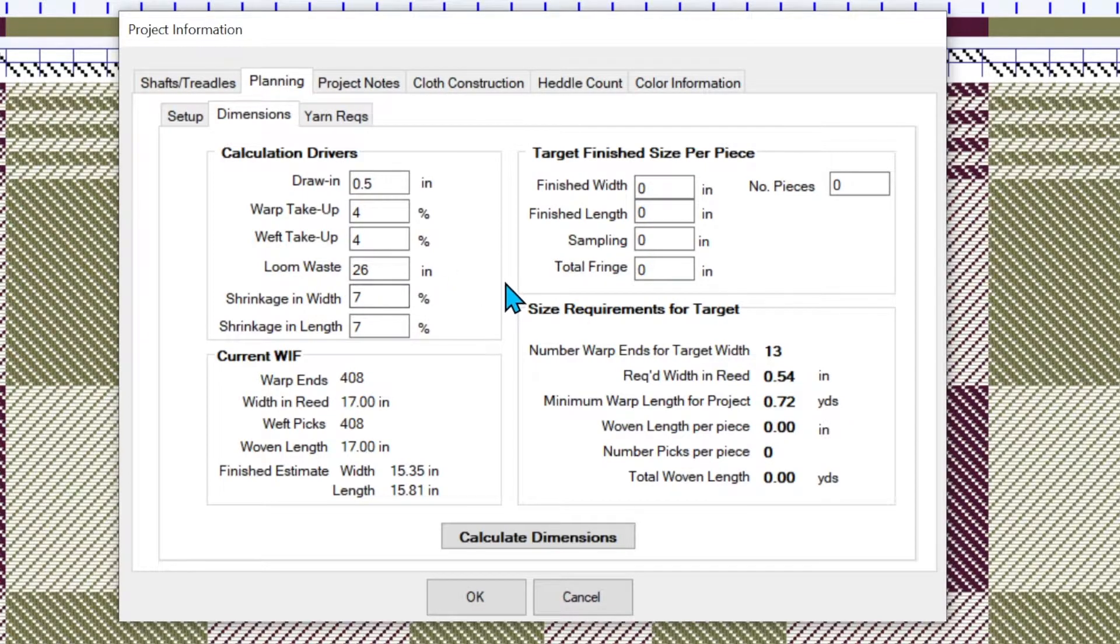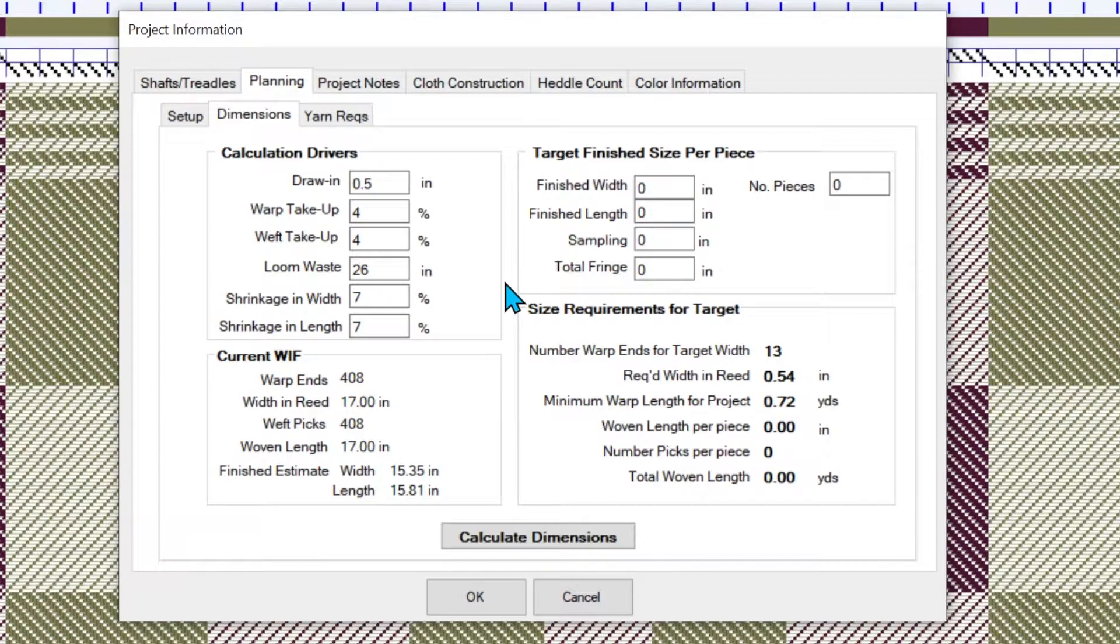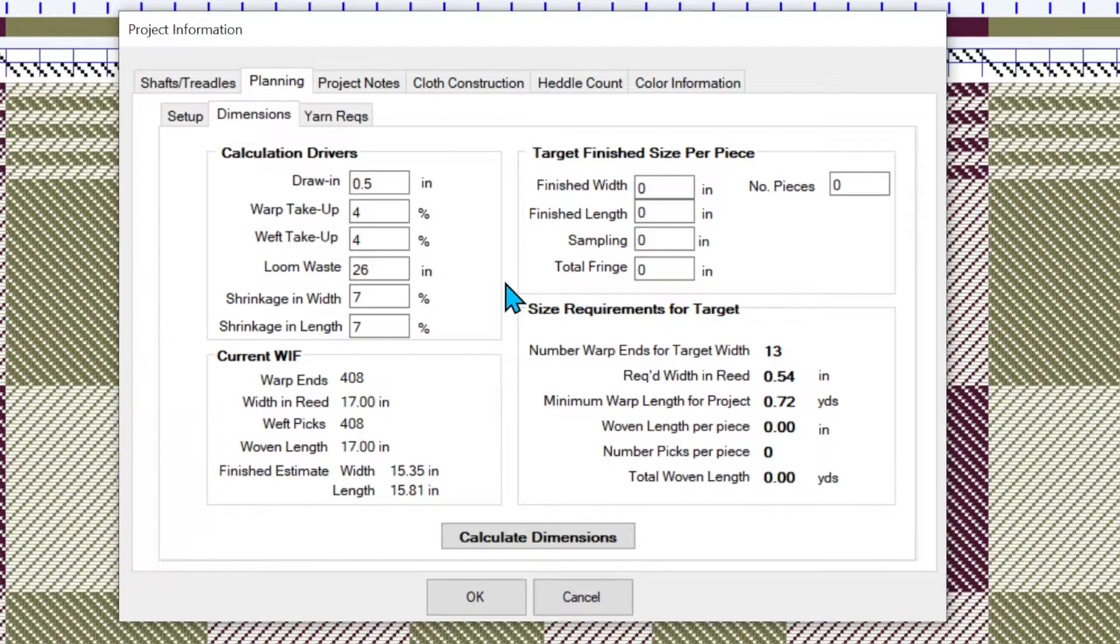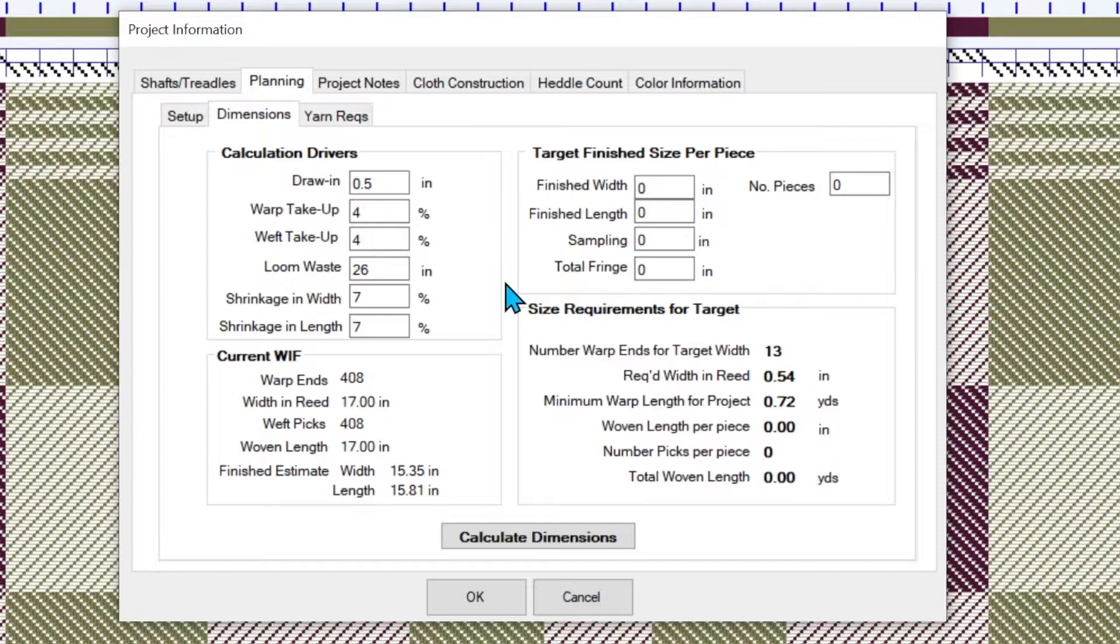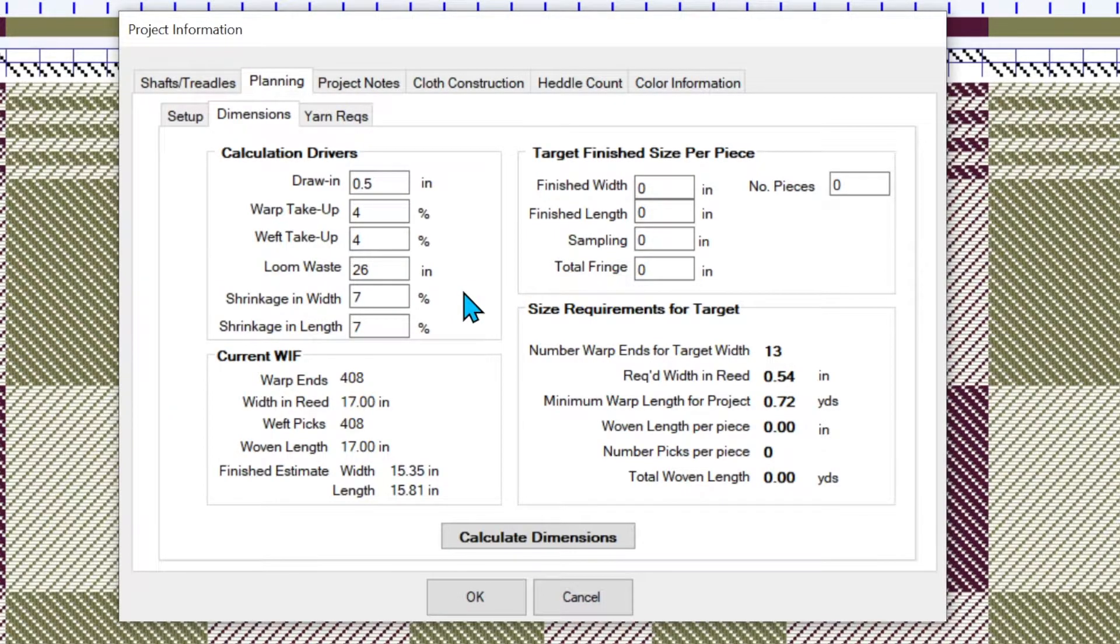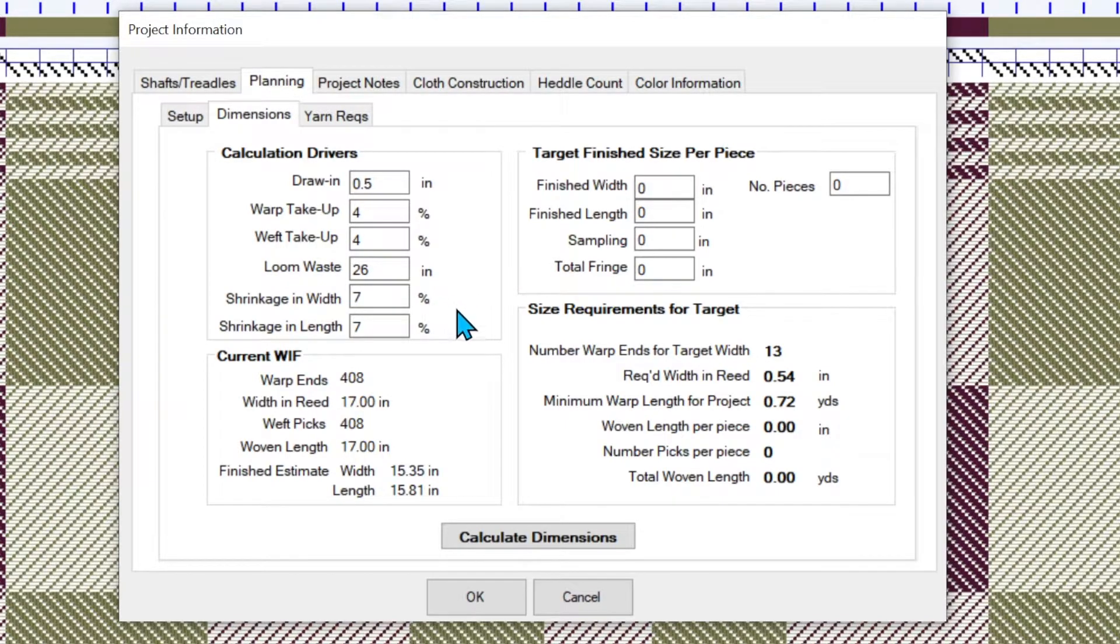Loom waste is the amount you expect to have of warp on your loom that you're not going to weave. That includes the amount you tie on. That includes the amount that's left over at the end when you're finished. It's going back through the heddles into your apron rod. Again, an estimate. Just put something in. Here I've got 26 inches. Could be more, could be less. And some of it depends on the loom and how far you like to weave to the very last.